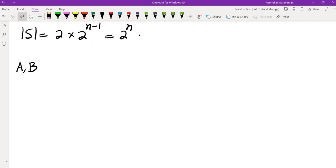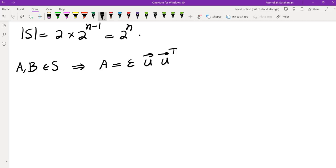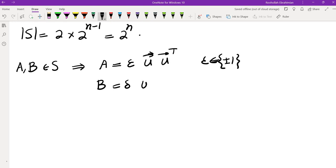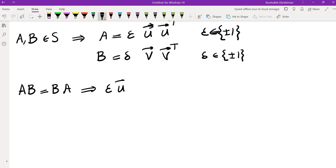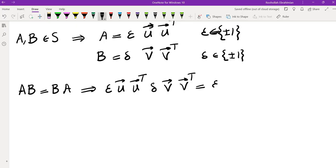Let's see what happens if A and B in S commute. So A equals epsilon times U U transpose, where epsilon is plus or minus 1, and B equals delta V V transpose. Recall that U and V have entries that are plus or minus 1, and the first entry of both is 1. Looking at A times B: we get epsilon U U transpose times delta V V transpose, and we want this to equal delta V V transpose times epsilon U U transpose.